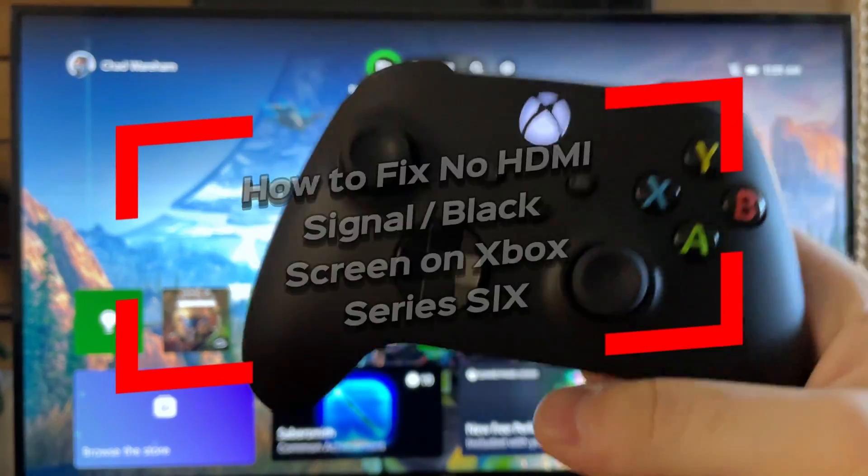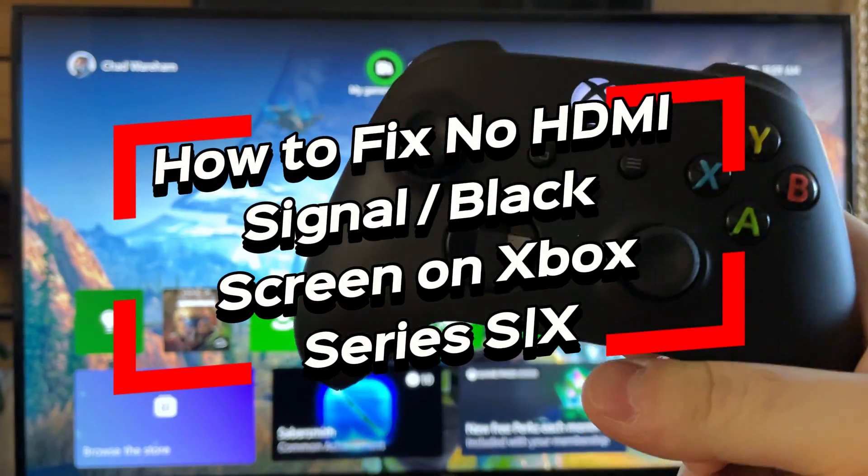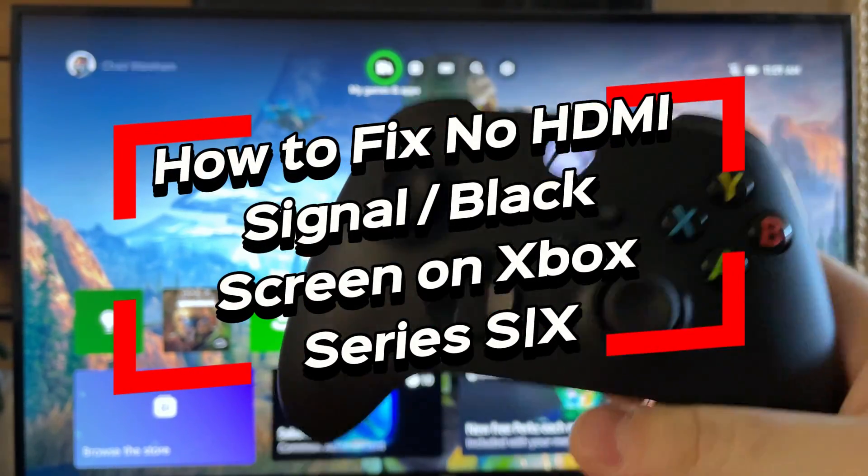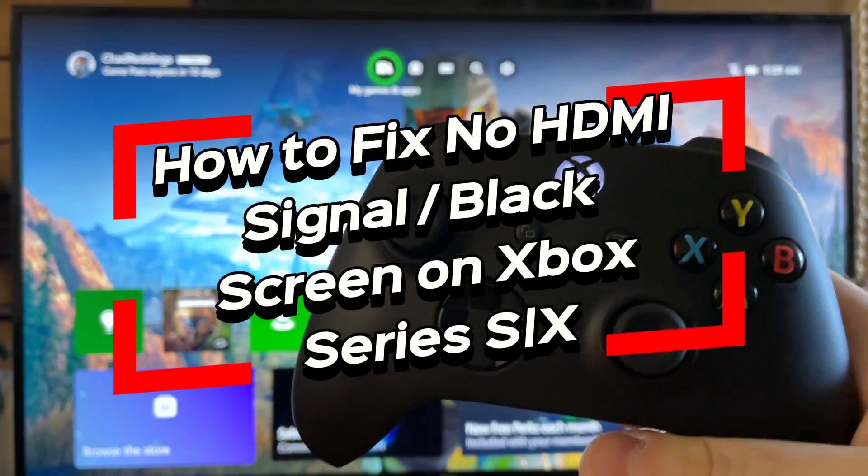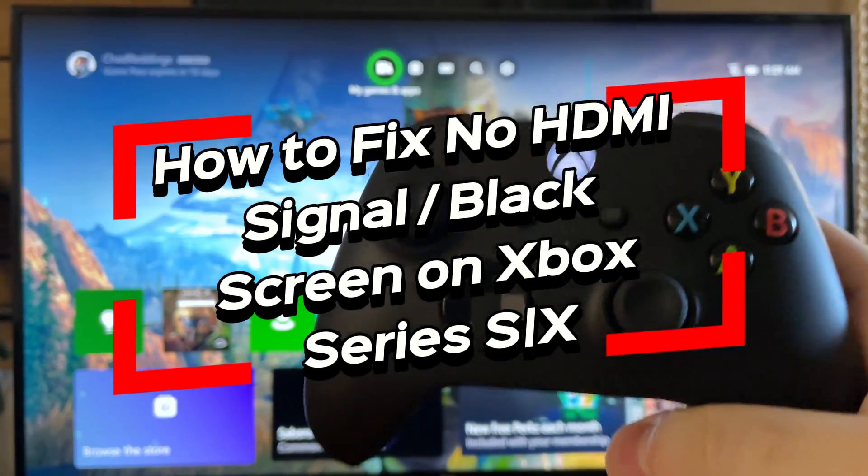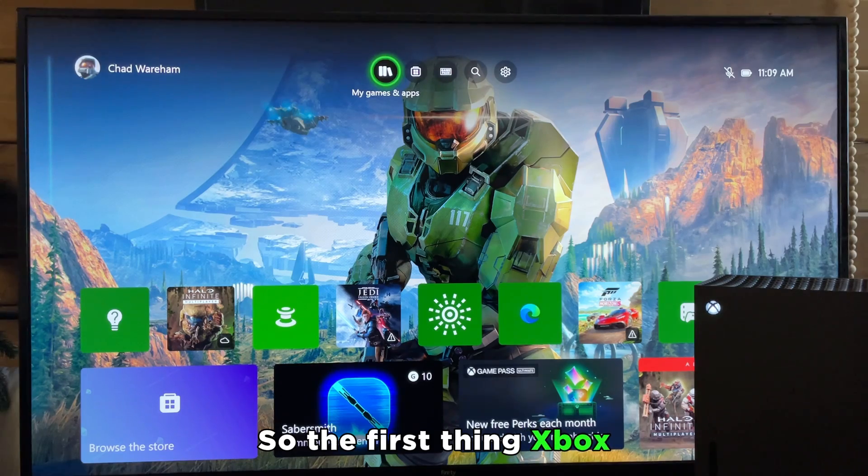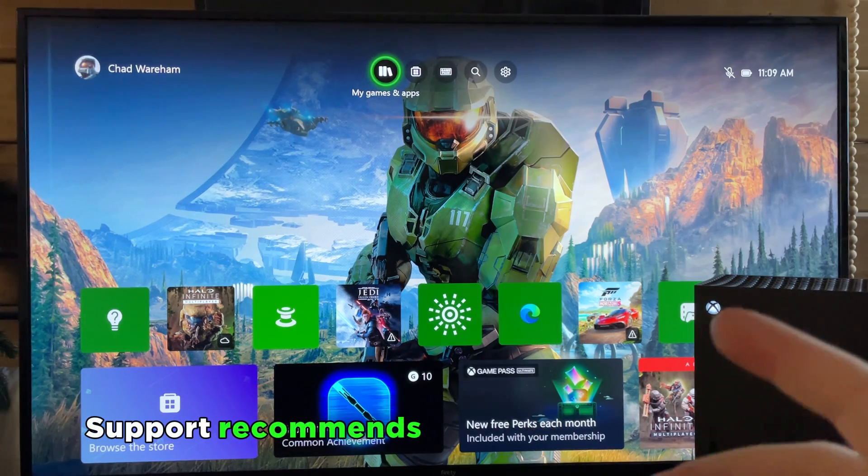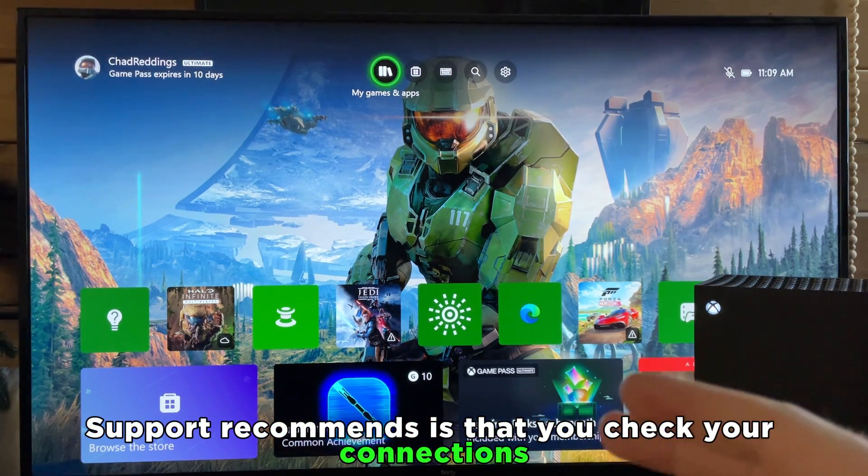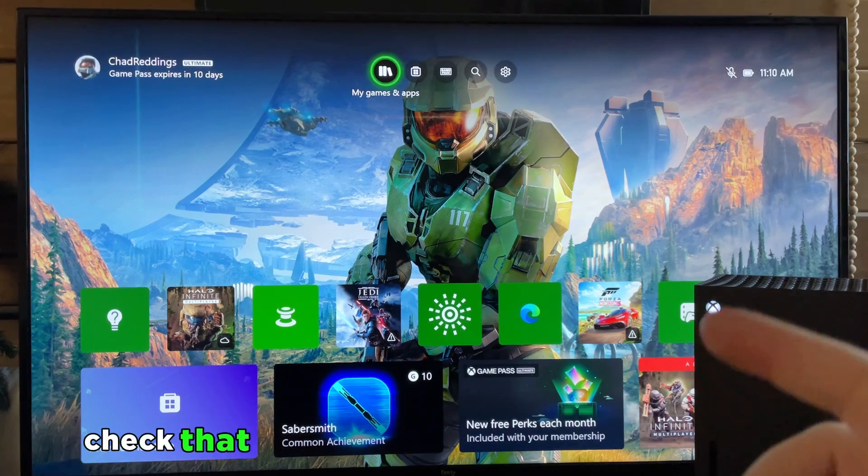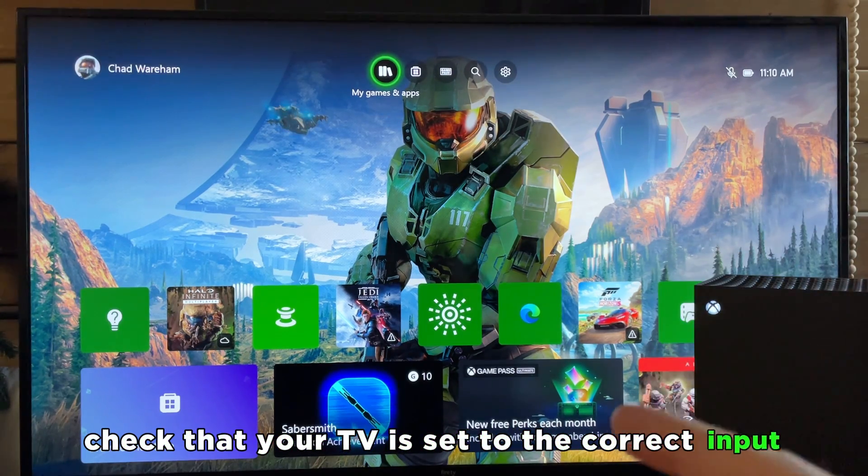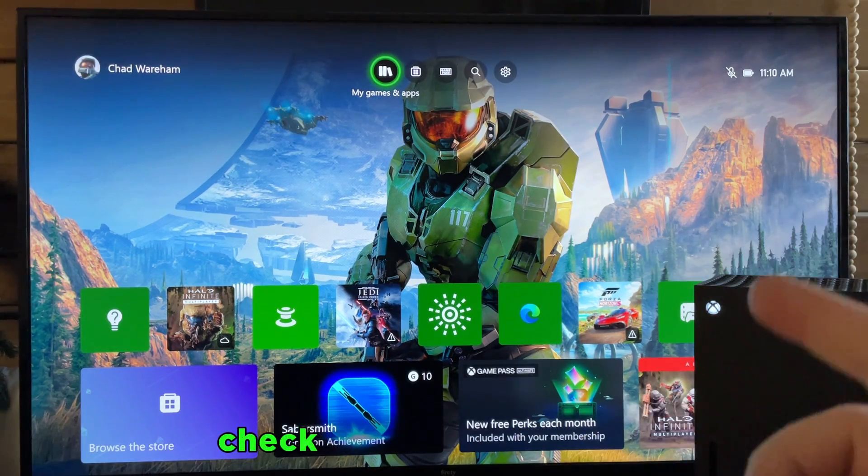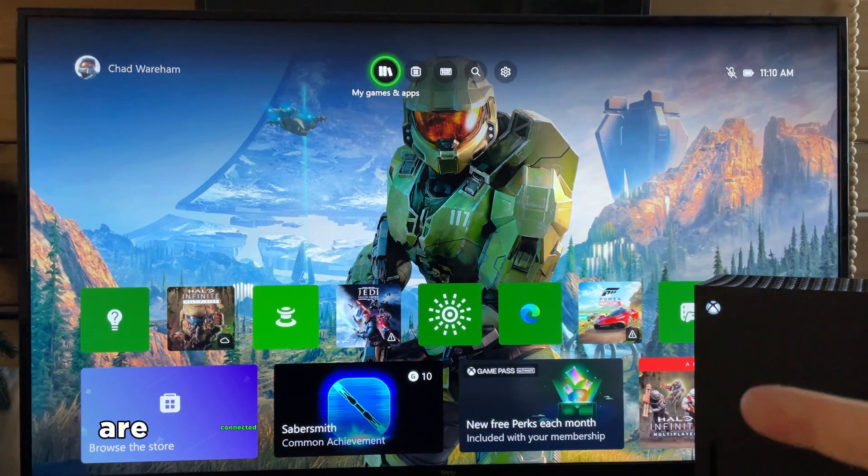In this video I'm going to show you how to fix it when your Xbox Series S/X has no HDMI signal or a black screen. The first thing Xbox support recommends is that you check your connections. Some big ones being: check that your TV is set to the correct input, check that the HDMI cables are connected to your console and to your TV properly.